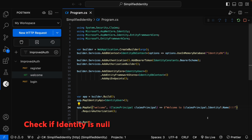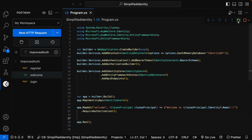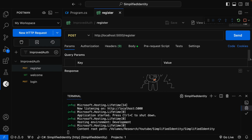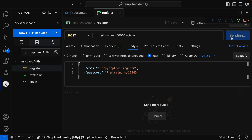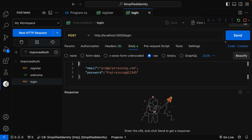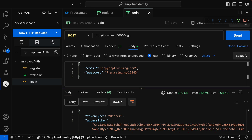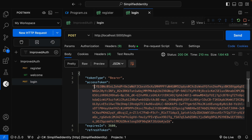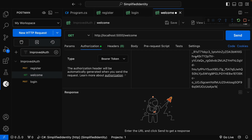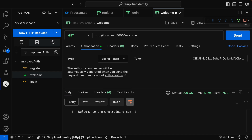Make it nullable. Now let me refresh this application and switch to the Register endpoint again — since it is using an in-memory database all data will be lost, so let me register once more. Clicking Send — okay. Now let me log in, click Send — yes, login is successful. Let me copy this access token, go to the Welcome endpoint, set the Bearer Token authorization, paste the token, and click Send. This time we can see 'Welcome to prp@prptraining.com'.